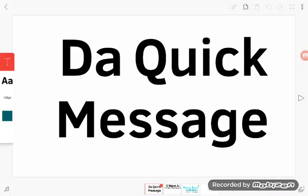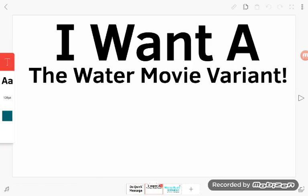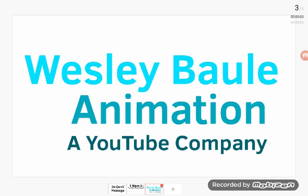Anyways, here's the point. Listen up, people. If you need any logos for your movie, I can do that. For example, let's just say you comment down in the comment section below: 'I want a Wesley Ball Animation logo in the Water Movie Variant.'